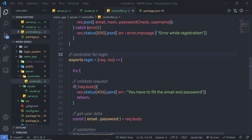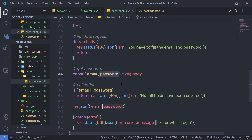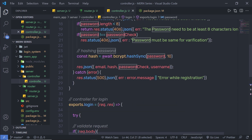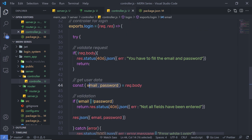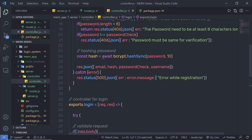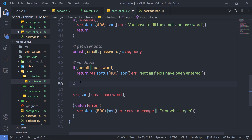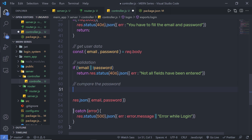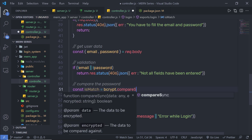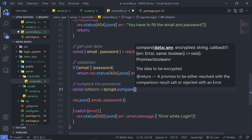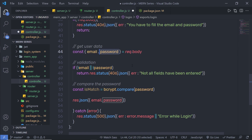Now let me do the same thing inside the login controller, but this time instead of converting the password we're going to compare it with the registered password hash value. When you specify login credentials in your login form, we compare your input password with the stored hash value. Just after the validation I'll add a comment 'compare the password', then create a variable: `const isMatch = bcrypt.compare(password, hashedPassword)`.